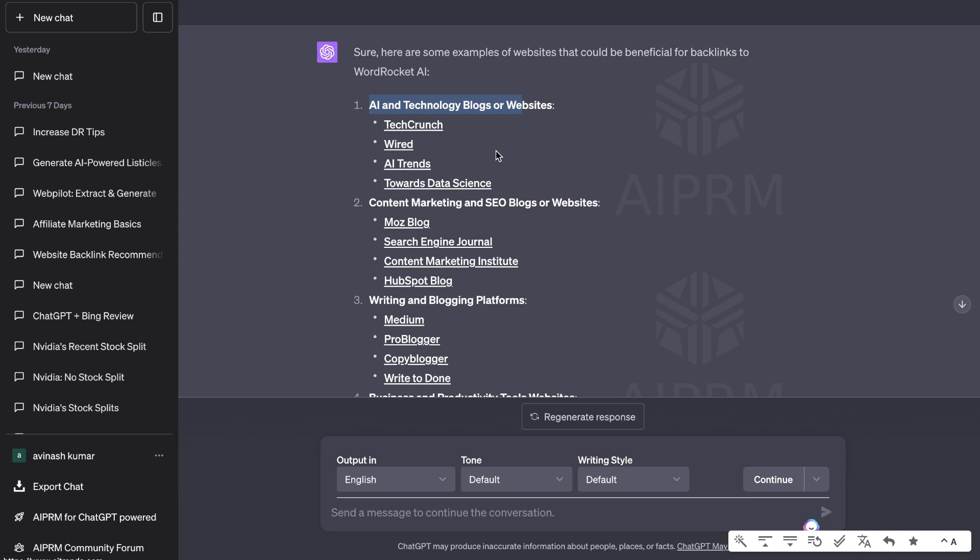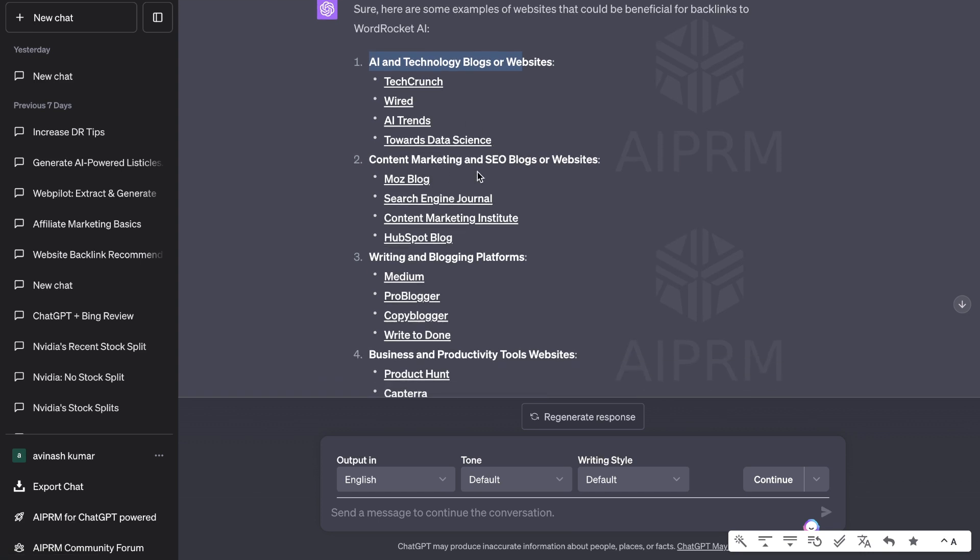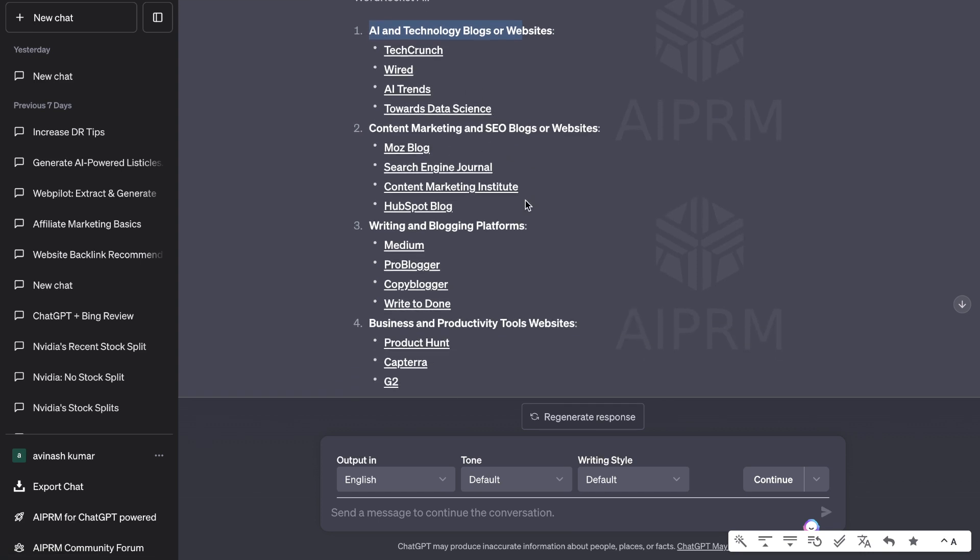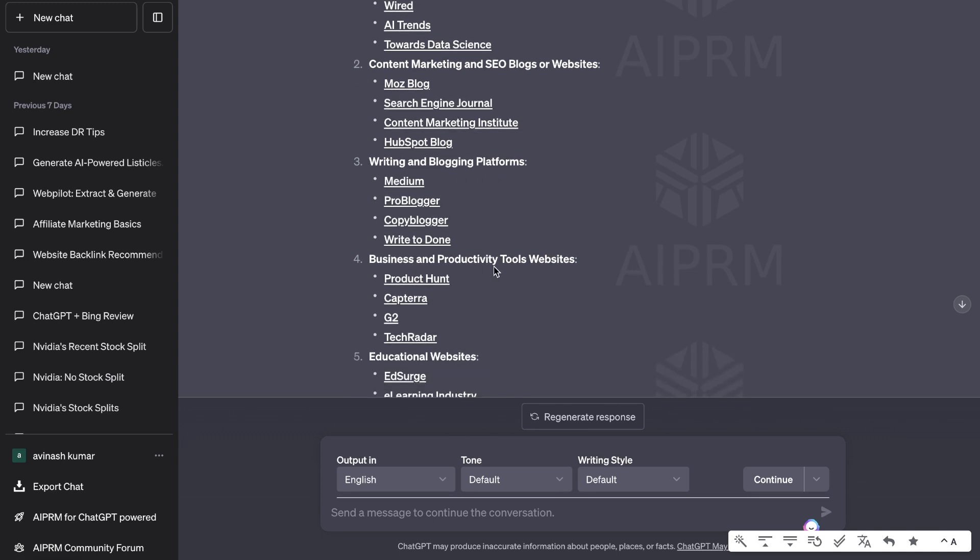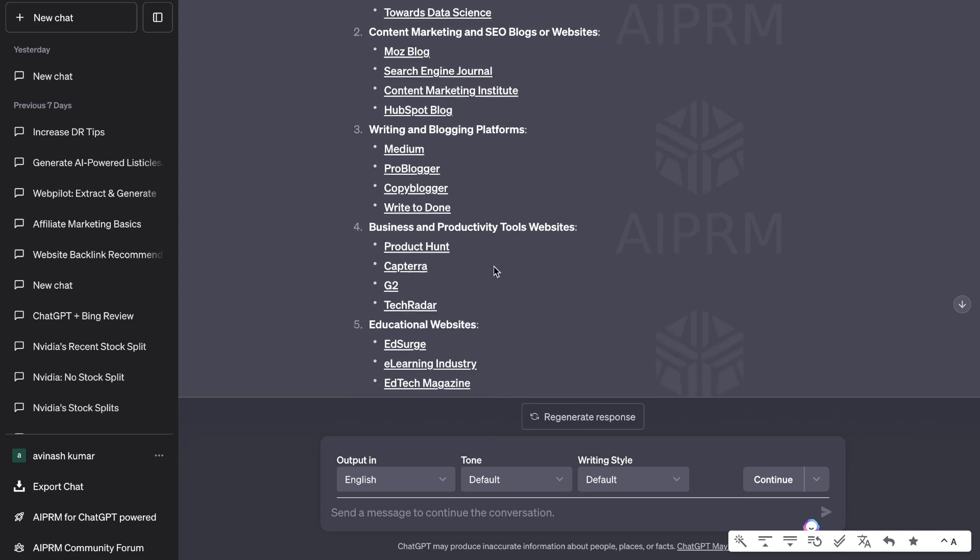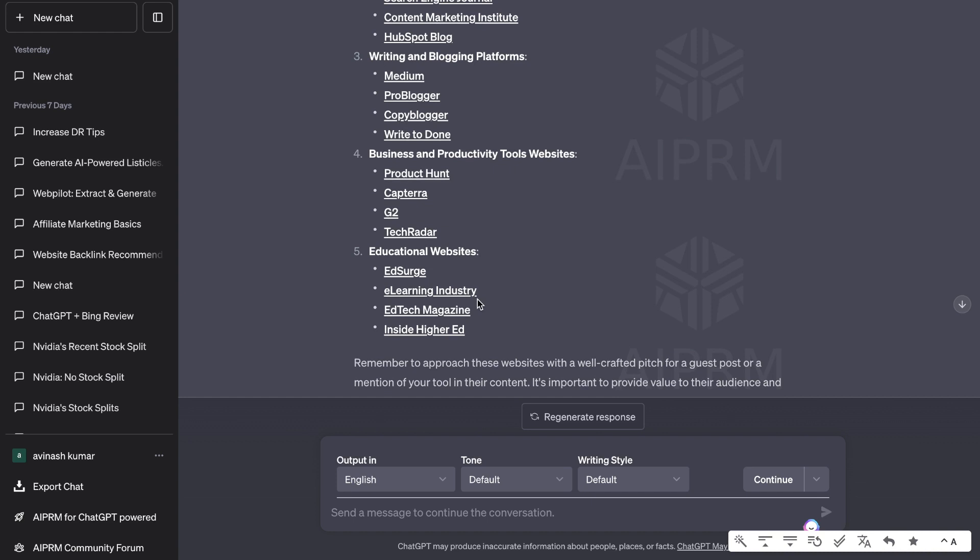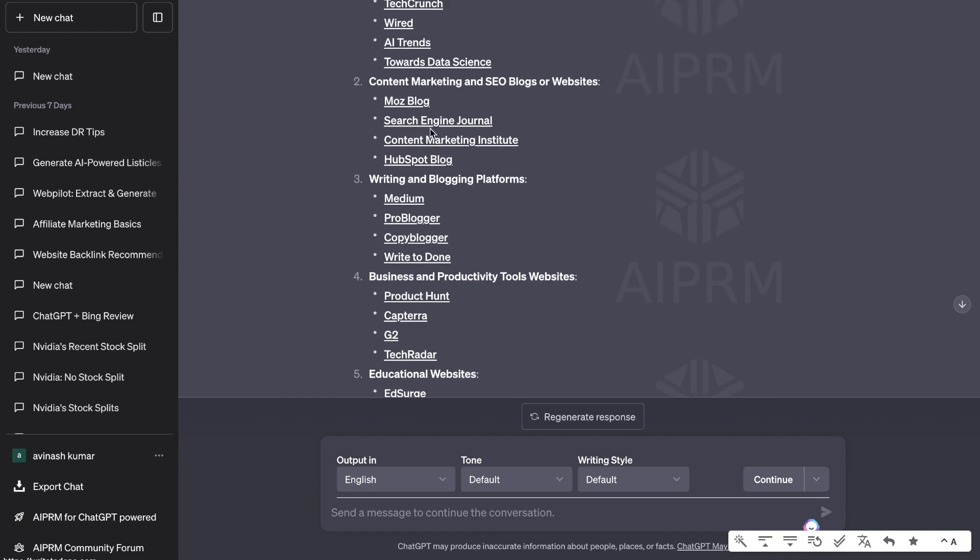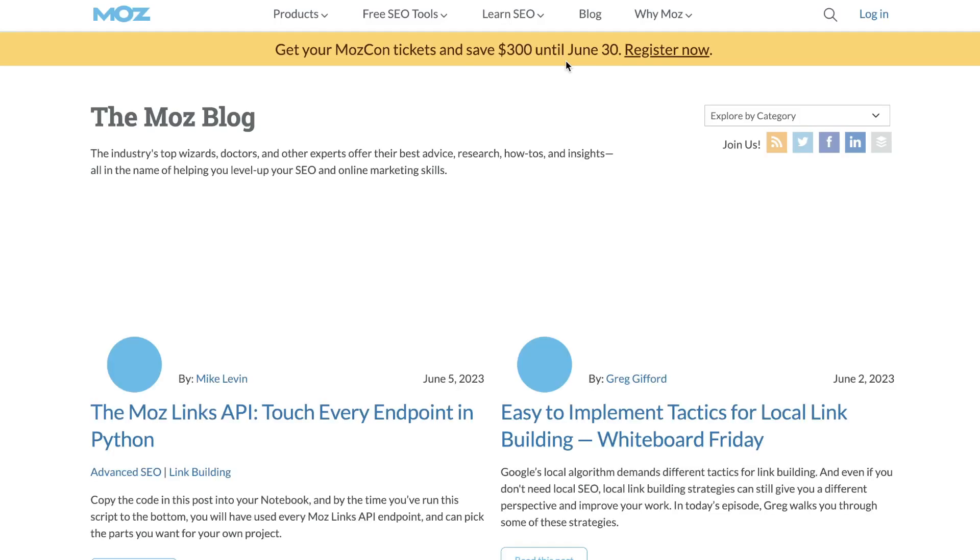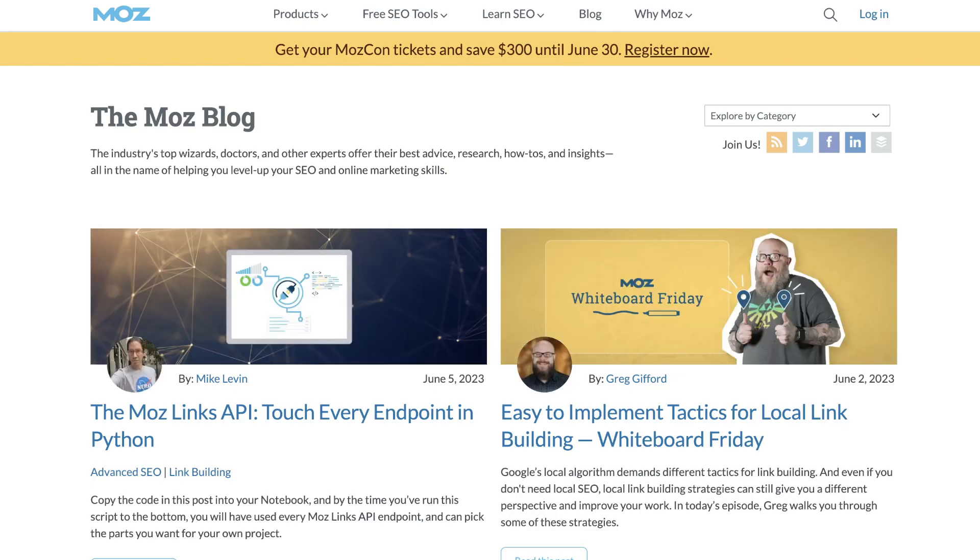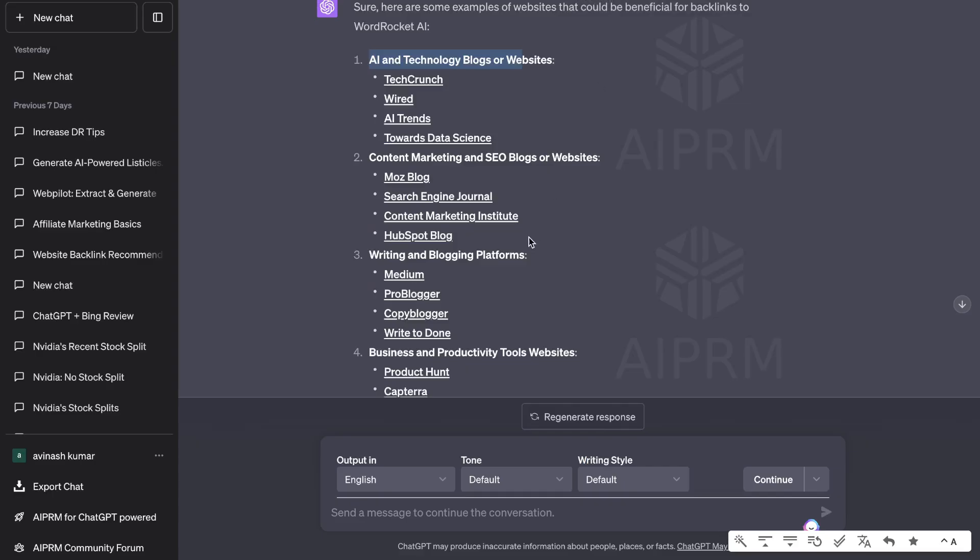TechCrunch, Wired, AI Trends, content marketing and SEO blogs, Moz, Search Engine Journal, and so on. Writing and blogging platforms, Medium, ProBlogger, business and productivity tools, educational websites. We can click on any of these websites and we'd be able to see and go through that specific website.